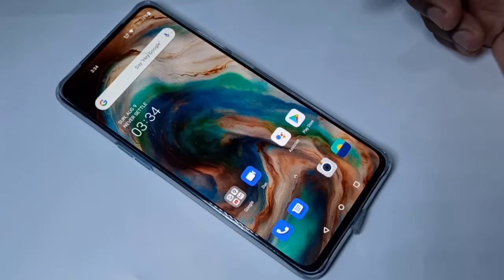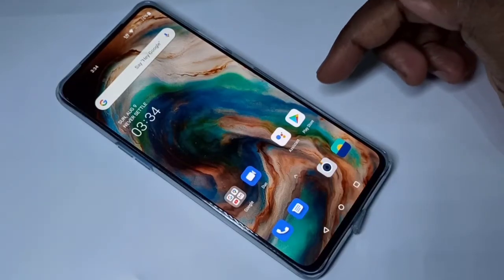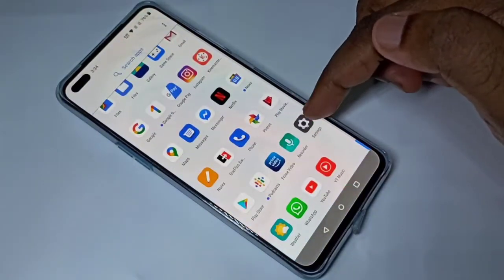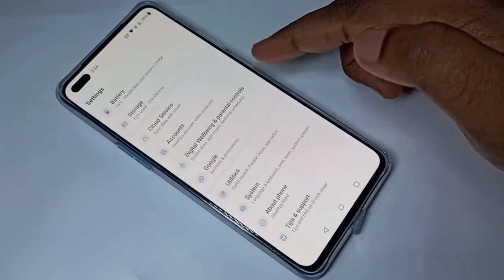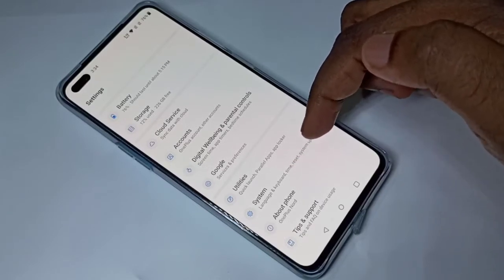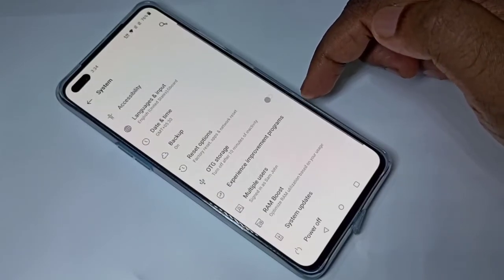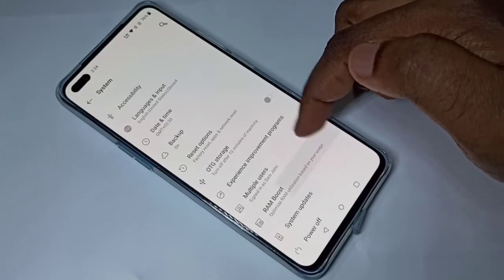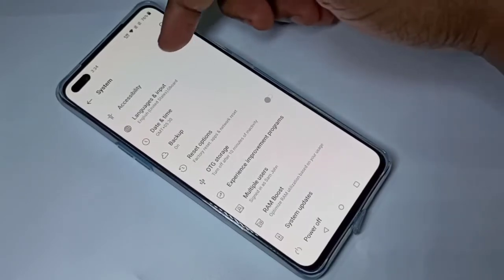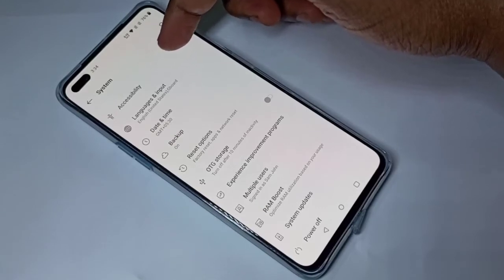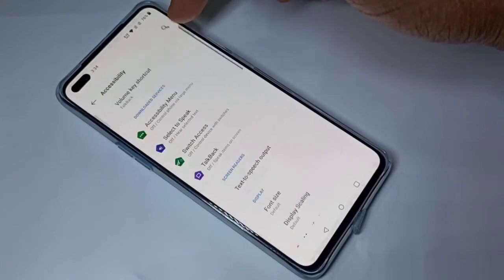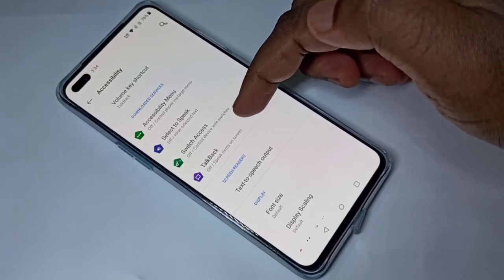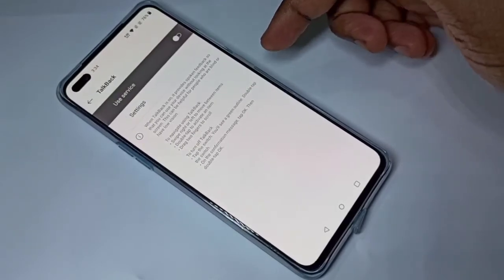Hi guys, this video shows how to turn TalkBack on or off. Open Settings, then go down and tap on System, then tap on Accessibility. Here you can see Accessibility — tap on that, then tap on TalkBack.